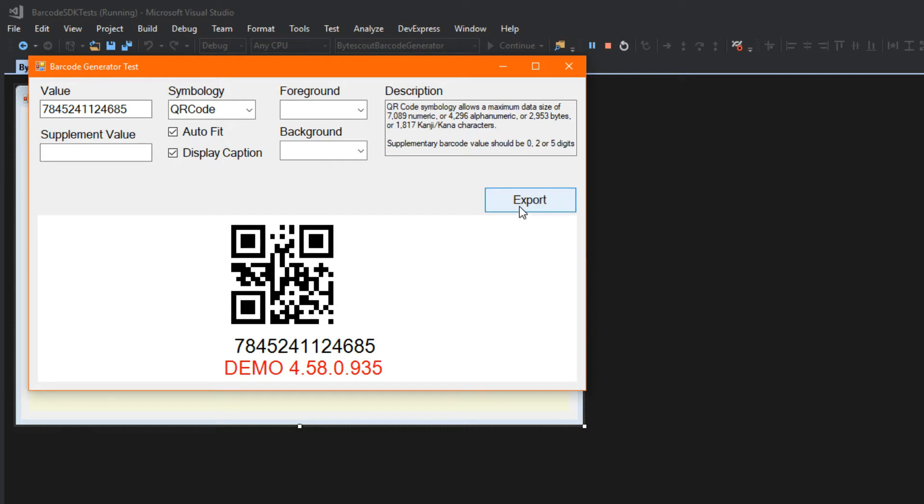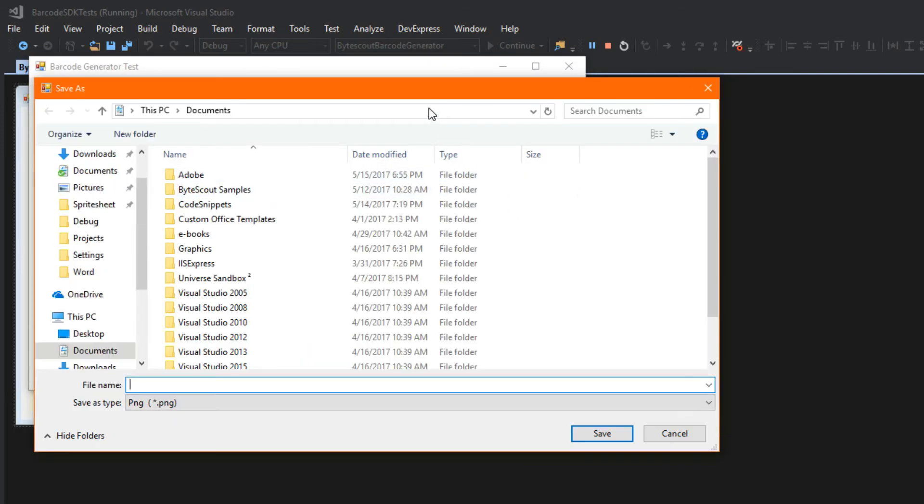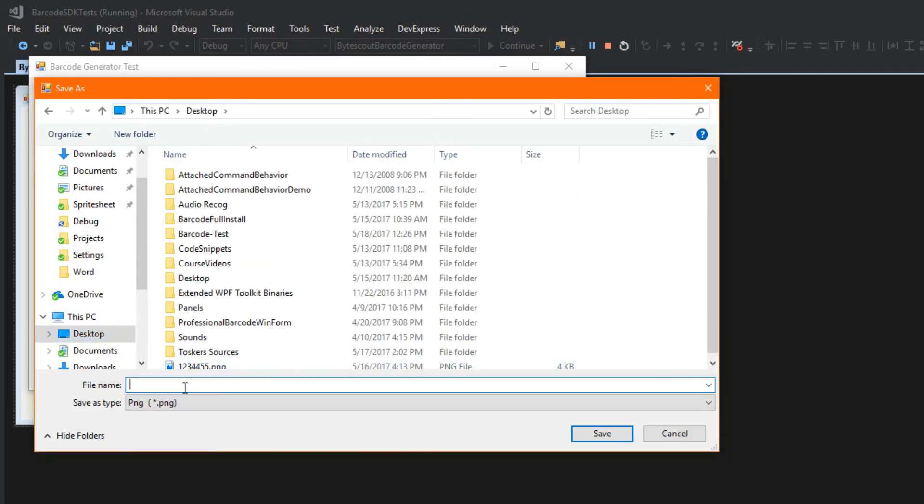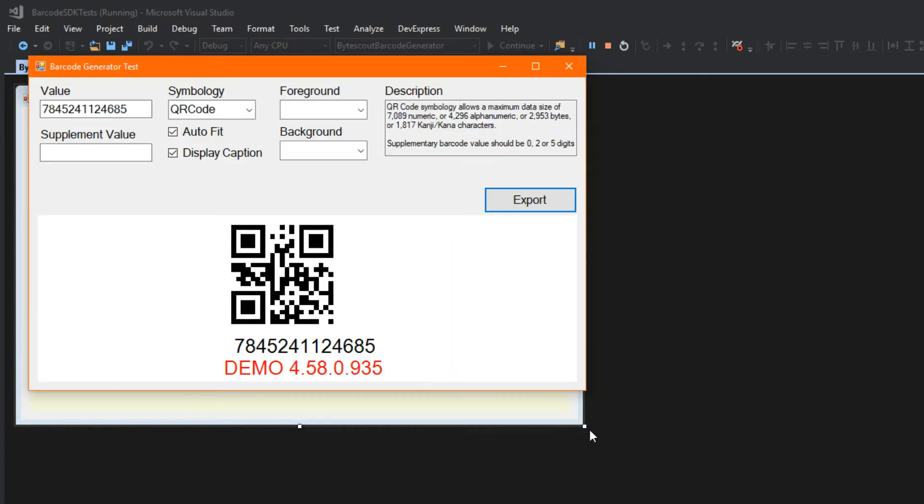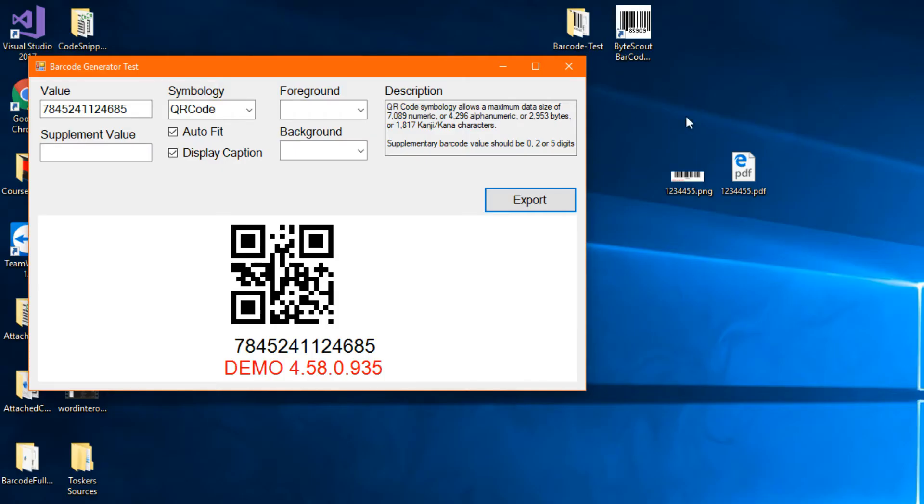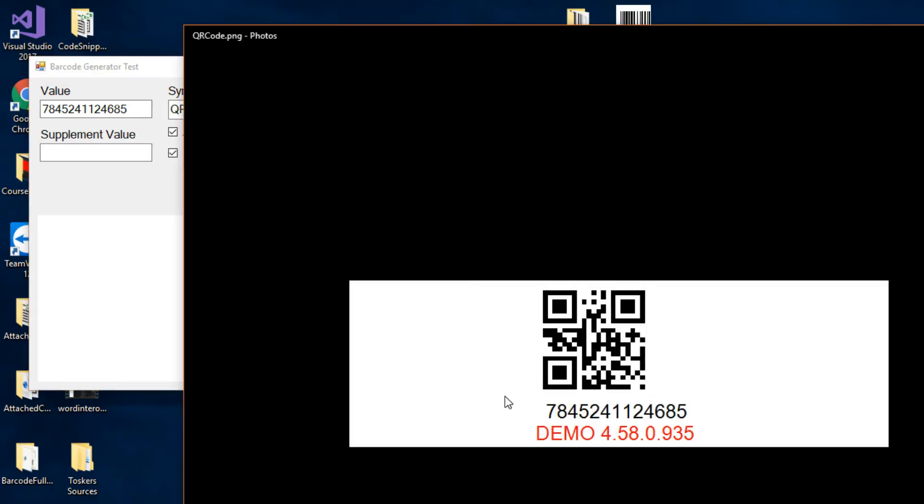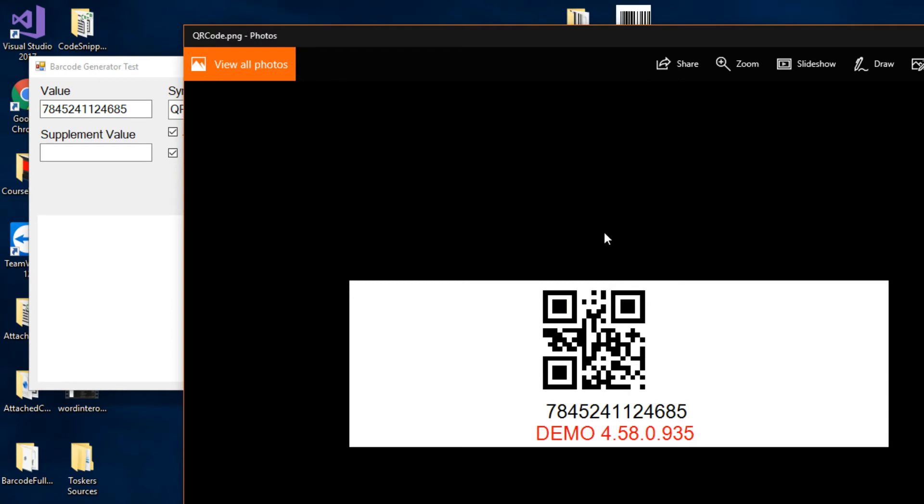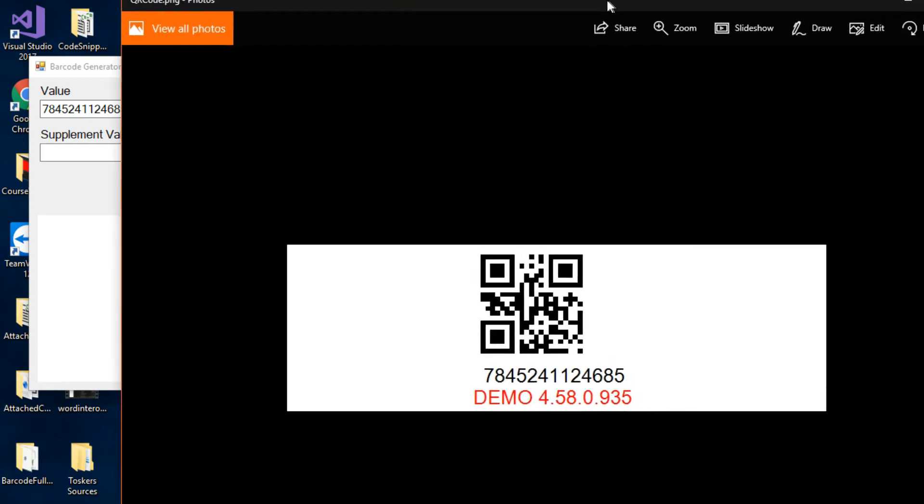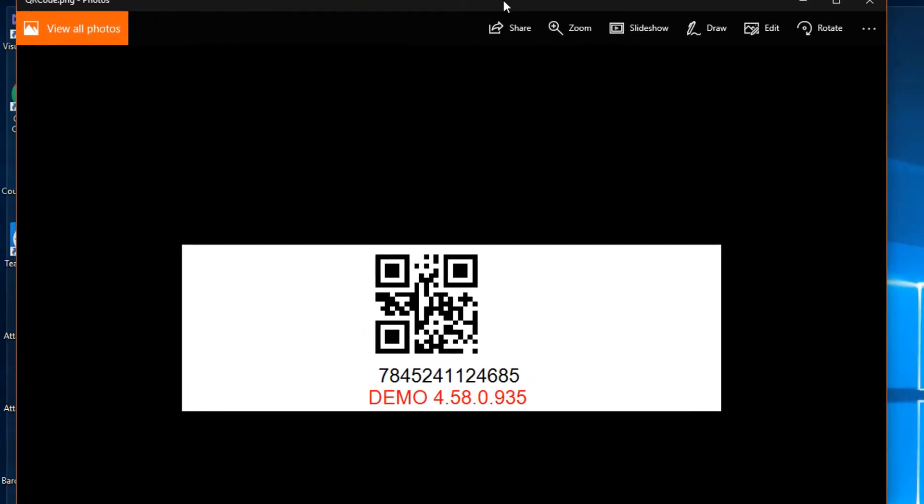Now, I can simply export this right here. I can hit export. Go to my desktop. And I can save this as, let's say, QR code. And I can save that. We'll minimize real quick. And here, I have the QR code I just generated.